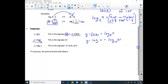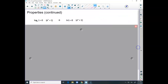Remember, e is about 2.72. When the base is anything other than e or 10, we write what the base is. In calculus, we primarily work with base e exponentials and natural logs. There are a few more properties to run through here — these are really important properties.